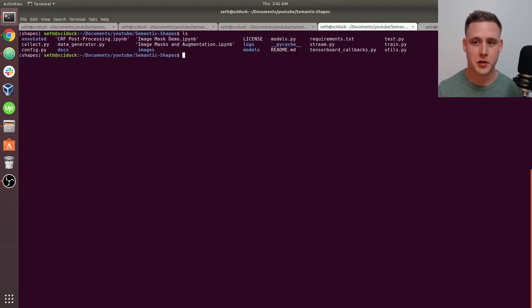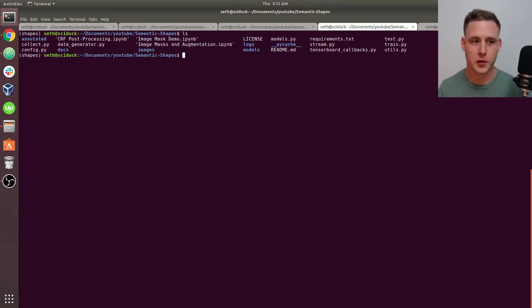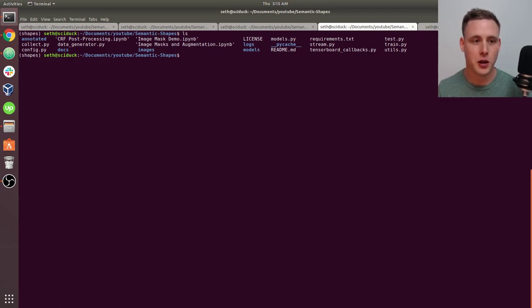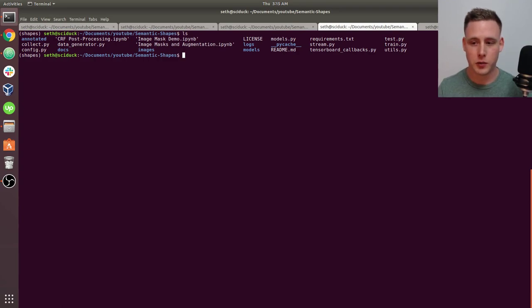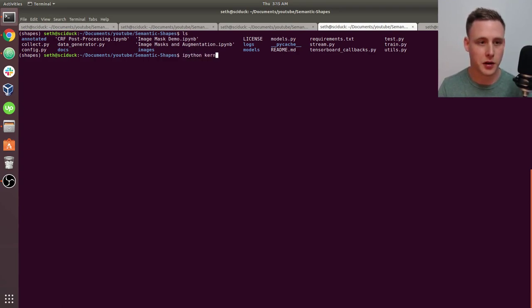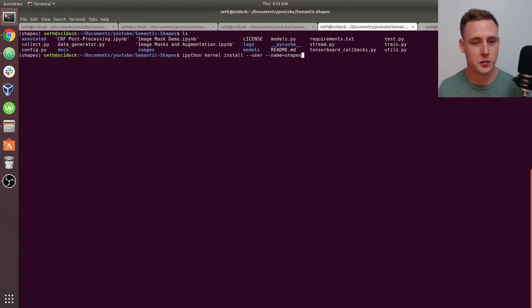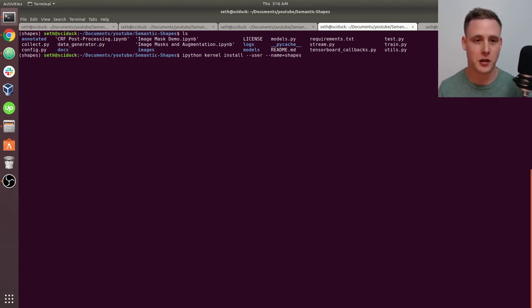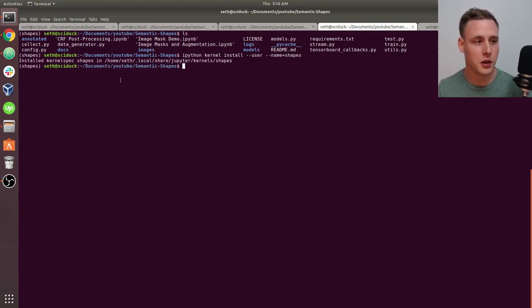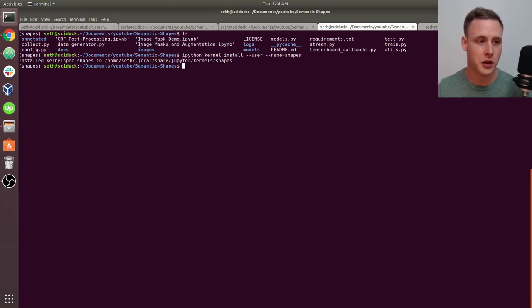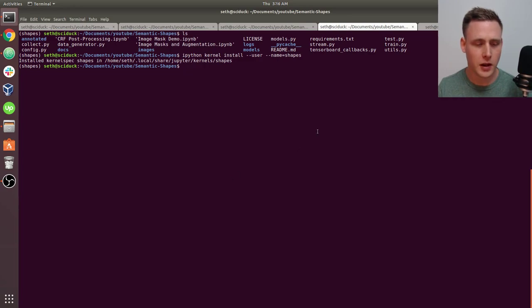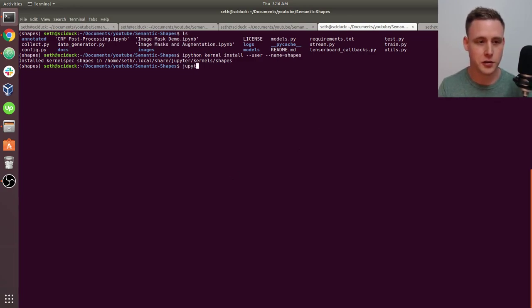Let's start by creating a kernel for our Jupyter Notebook. In order to utilize our Anaconda environment that we created before, we need to create a kernel for that environment. We say ipython kernel install user name, and I usually make the name identical to the name of the Anaconda environment. You should see that it created a kernel in this location on your computer.